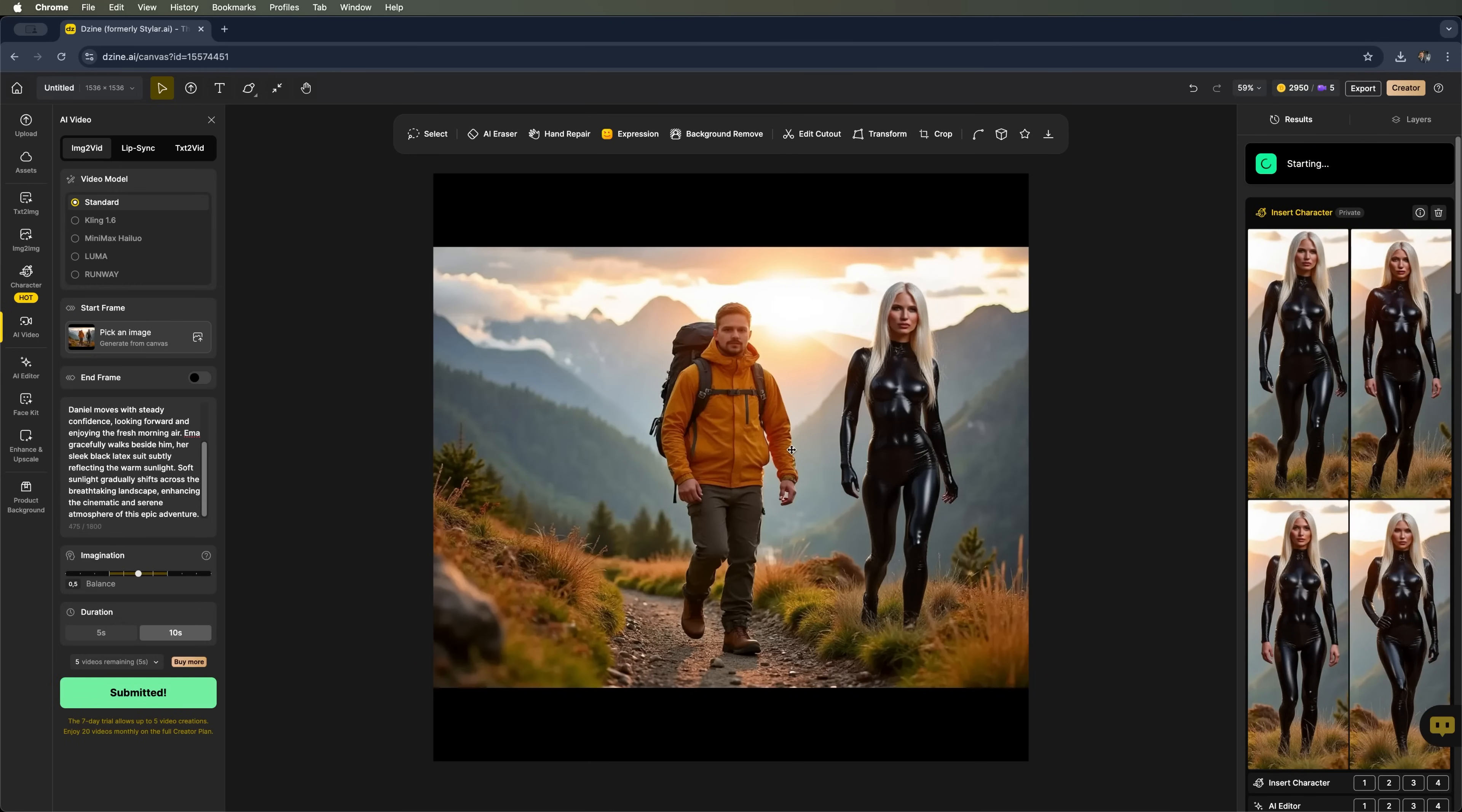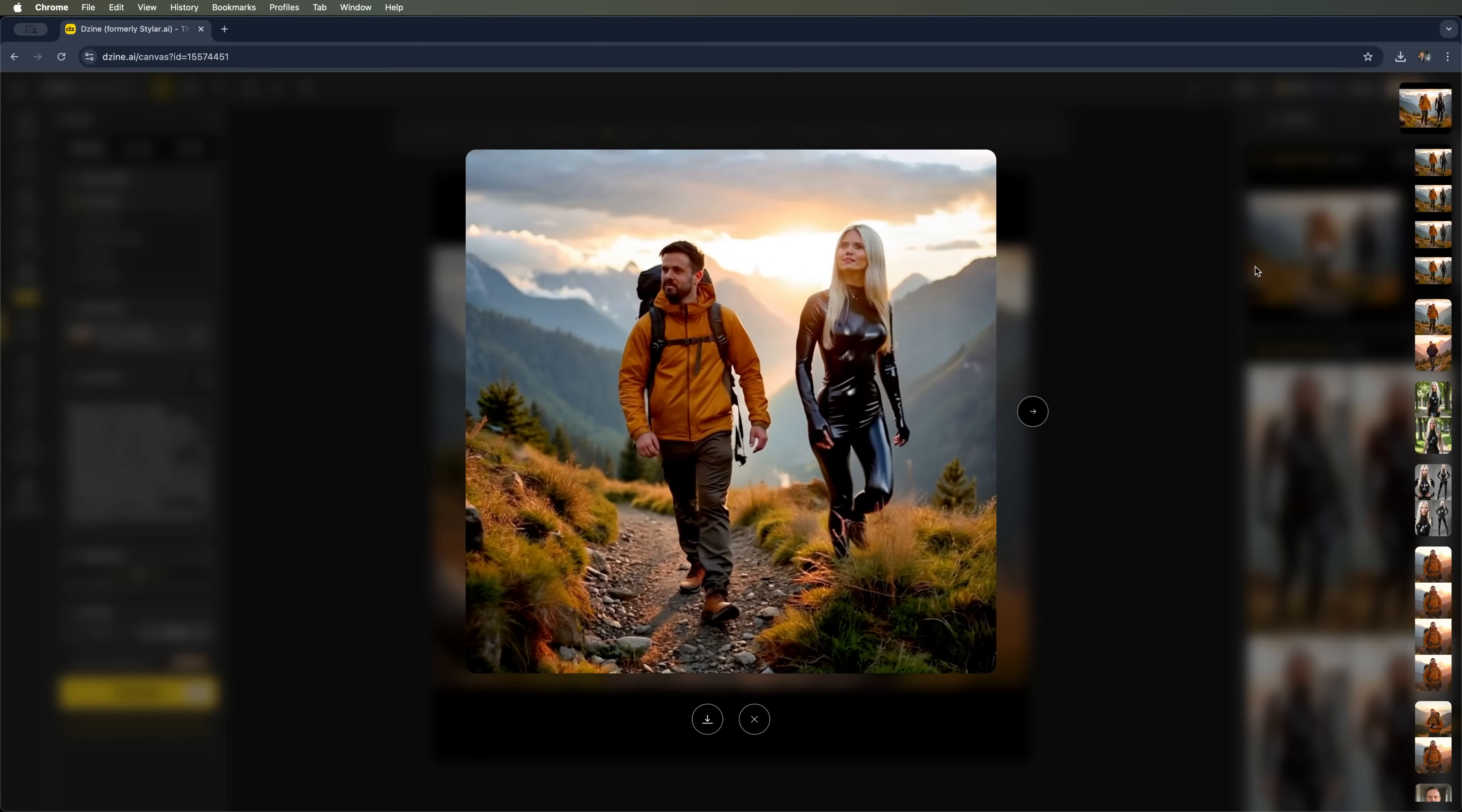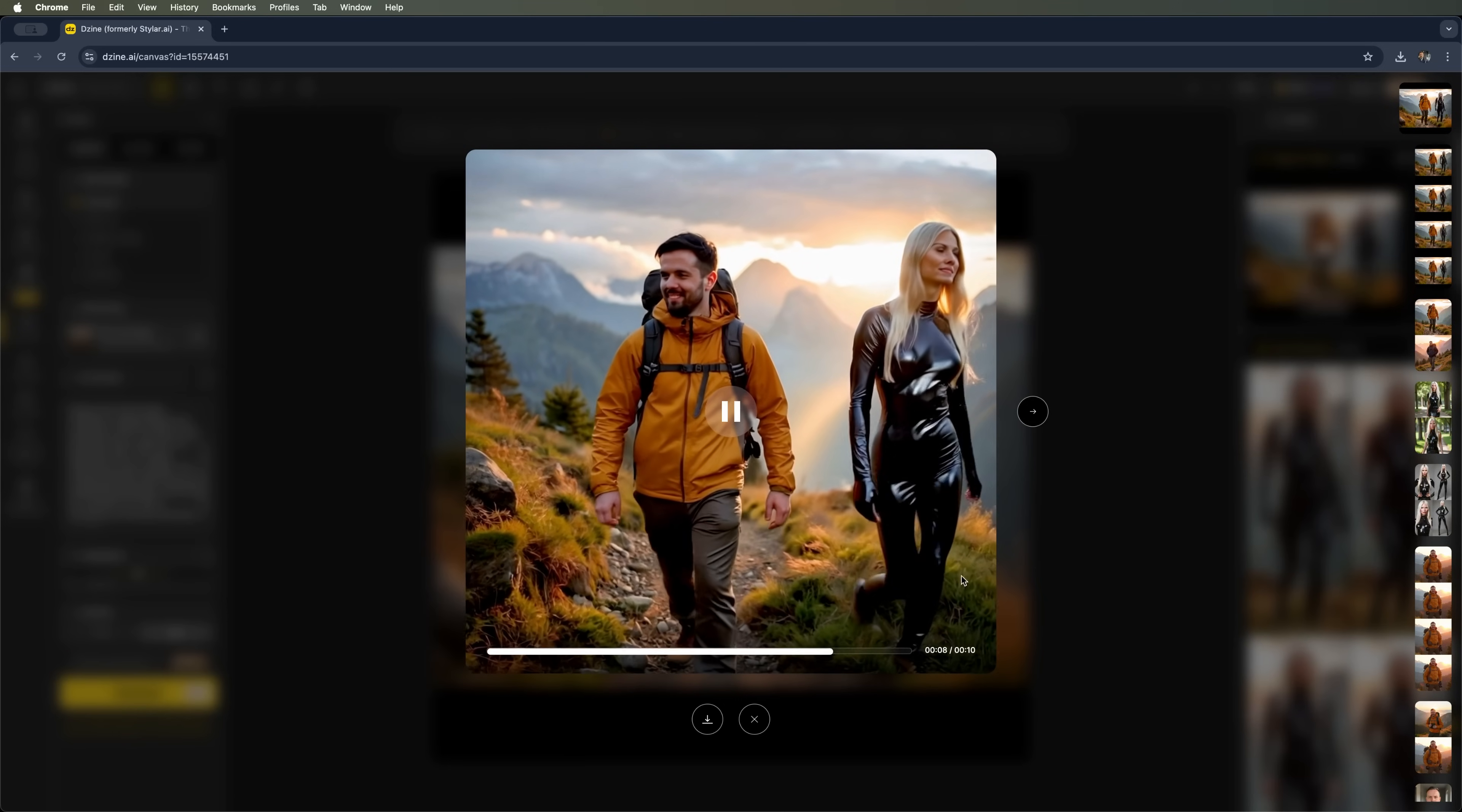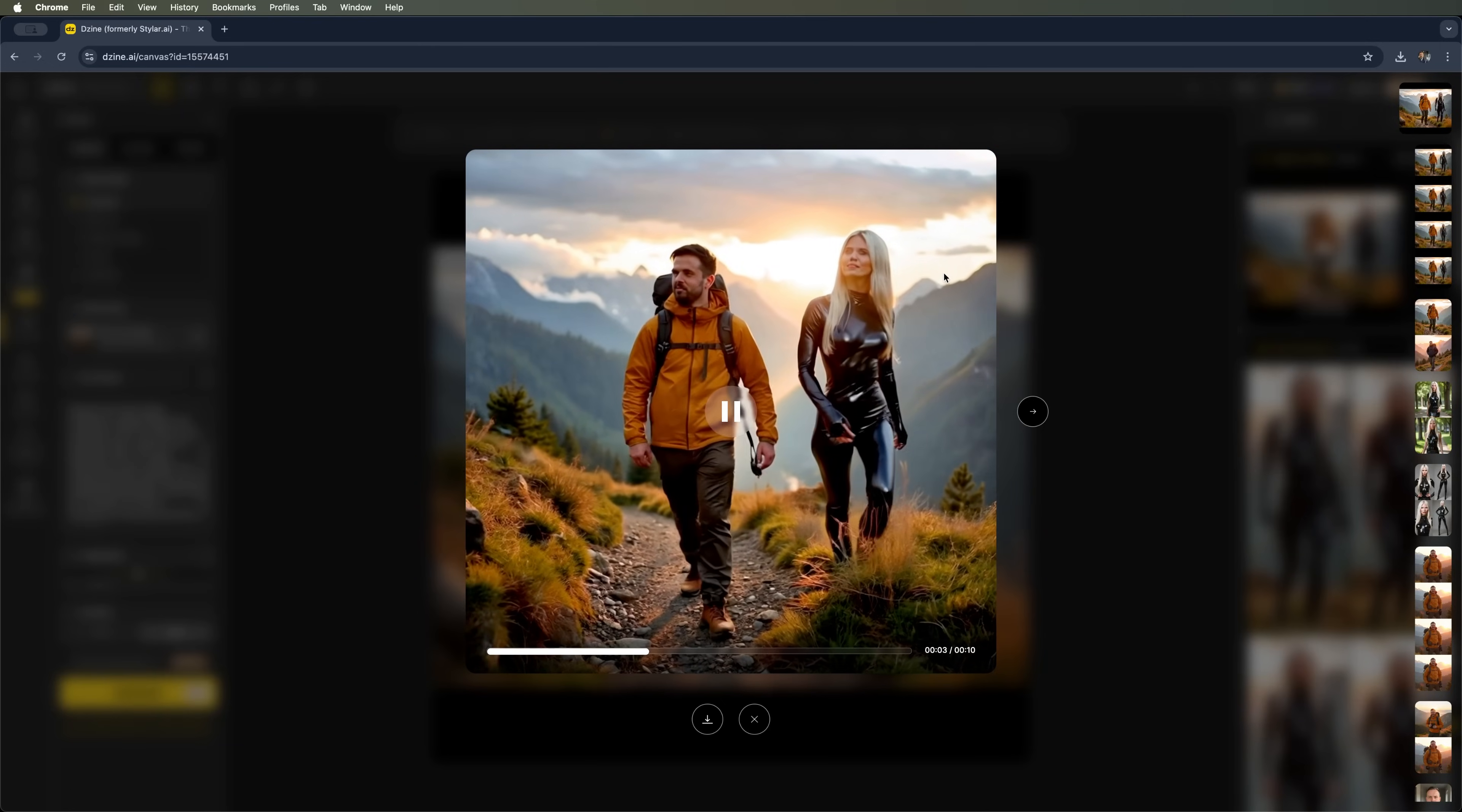Here we go. The generator has started. And our task is now in the queue. It will take a few minutes. And there it is. The result. The image to video feature created a pretty realistic environment. As for the facial resemblance, I'd say it's a bit off. But overall, the platform fully delivered on the prompt I provided.